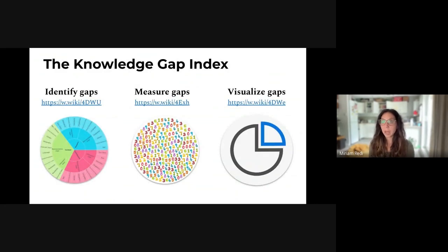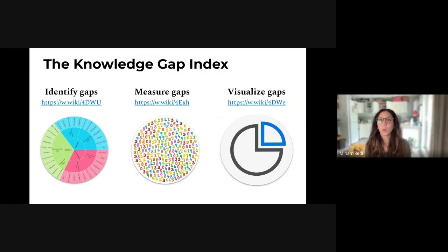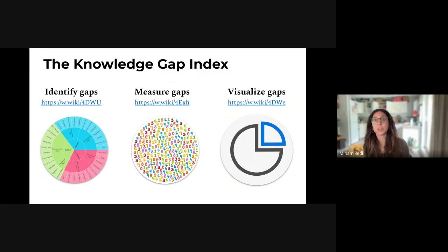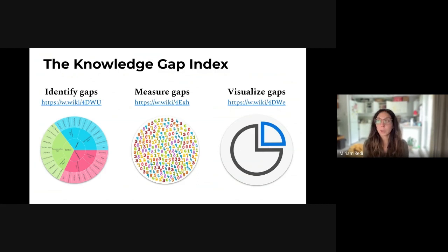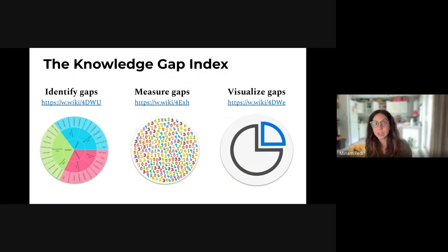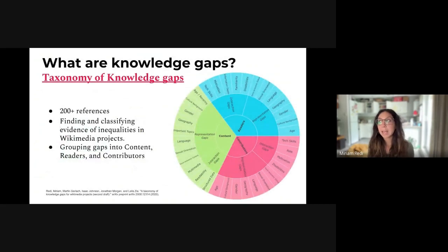The Knowledge Gap Index is a multi-year research project. Our journey started a few years ago, where we began research on identifying a systematic definition of knowledge gaps. We are continuing this journey by measuring this gap and mapping gaps into metrics that everyone can look at to see the extent of knowledge gaps. And finally, we are looking at ways to visualise gaps and surface this measurement into a very easy-to-understand format.